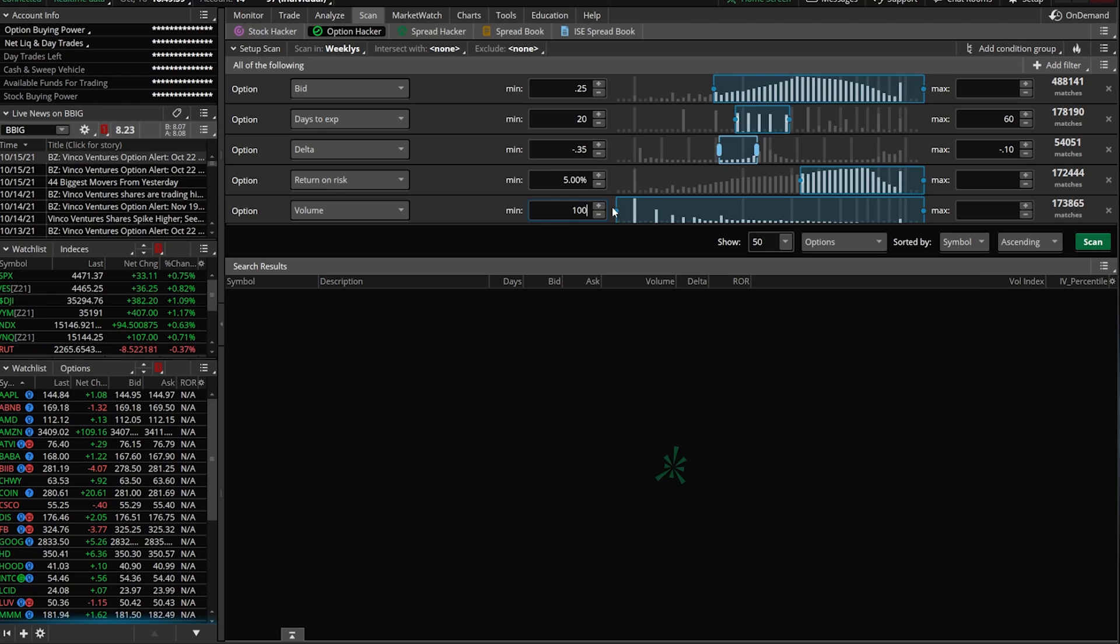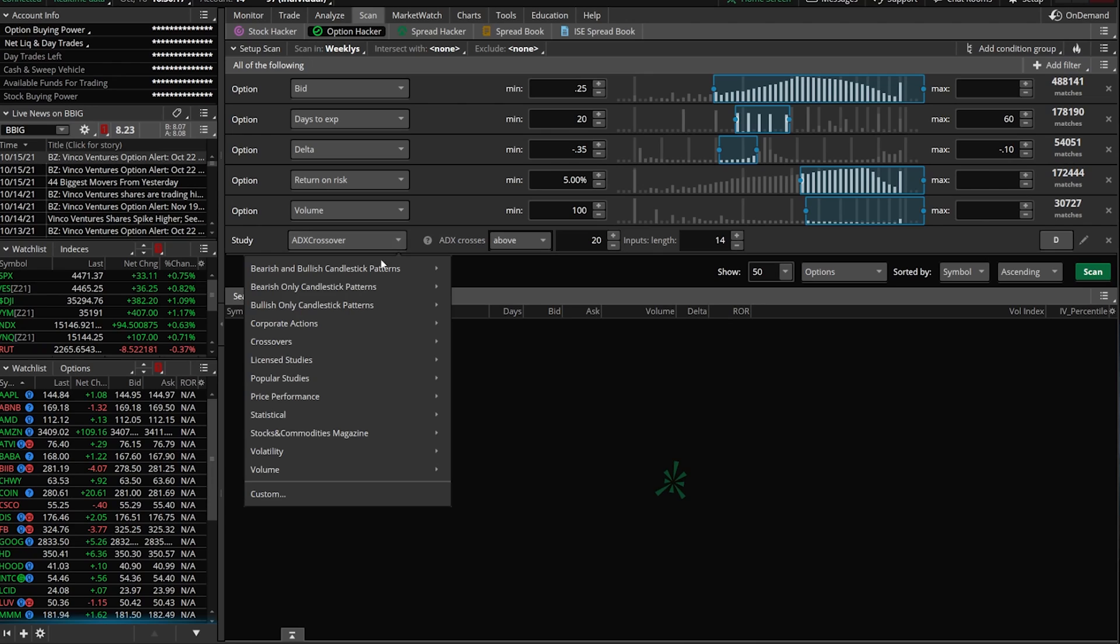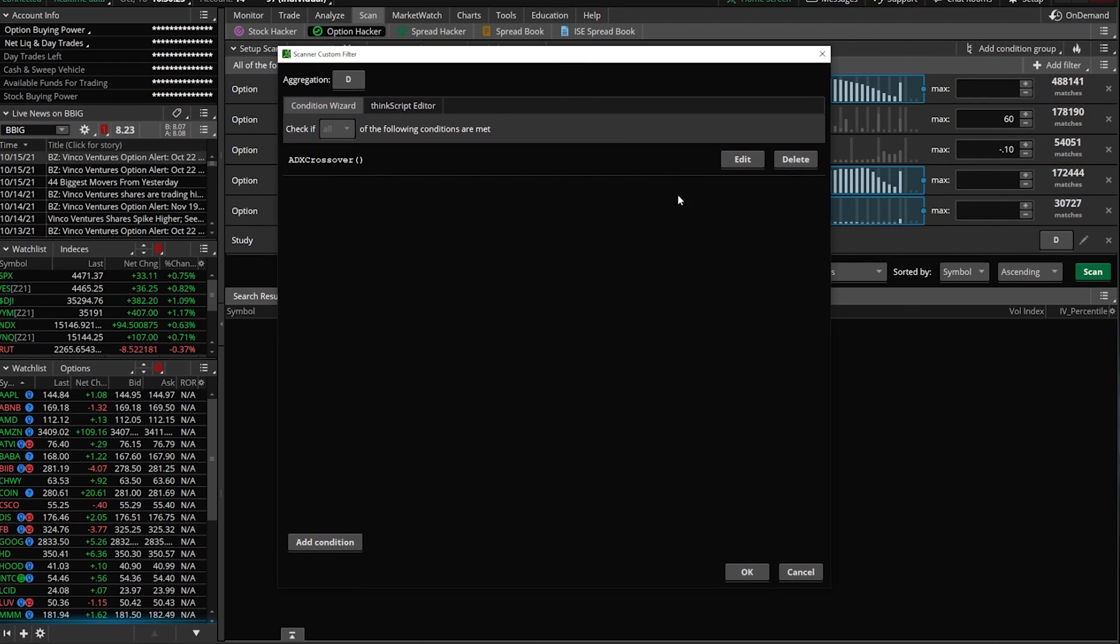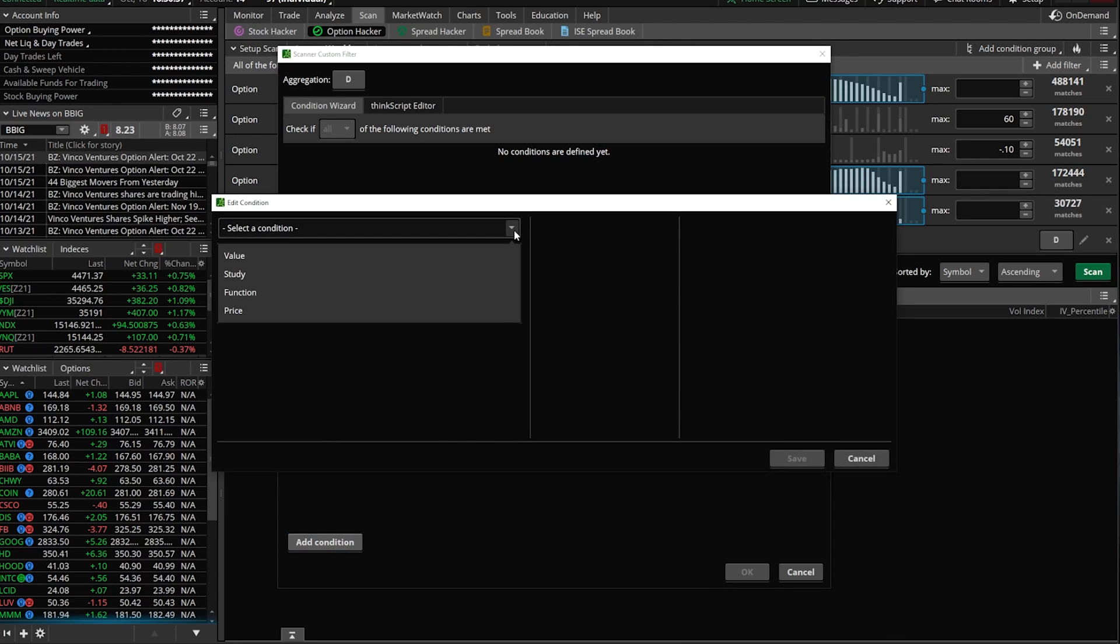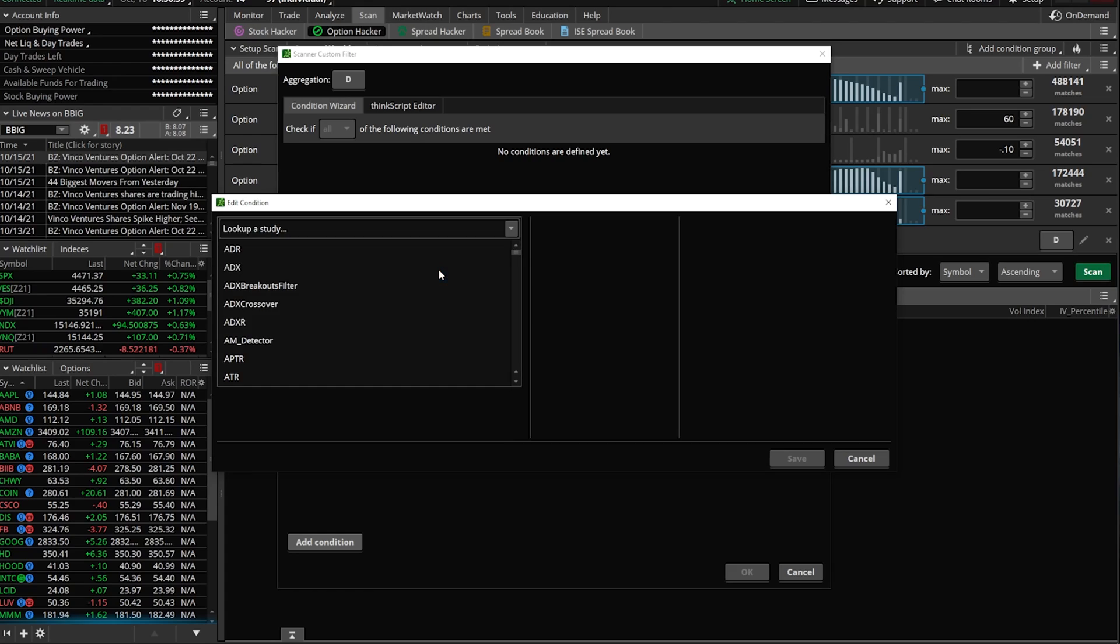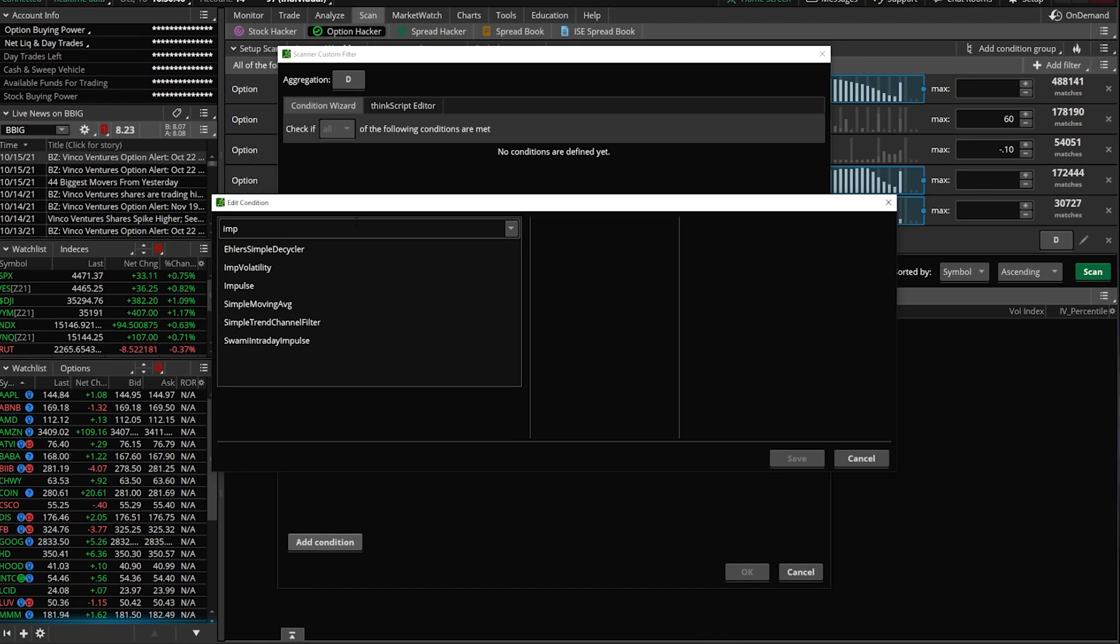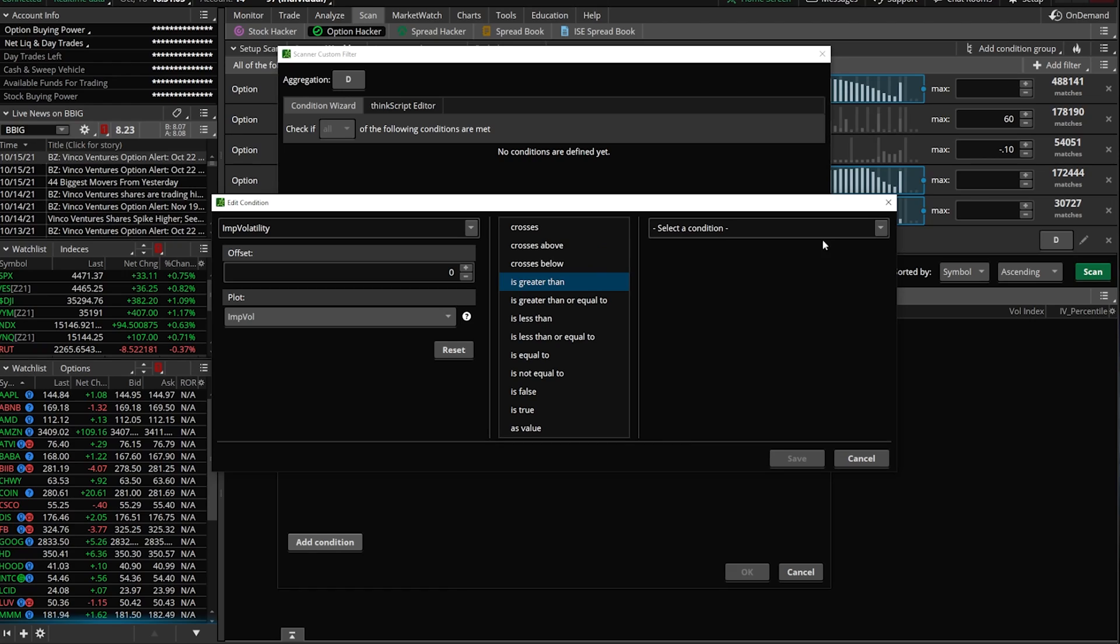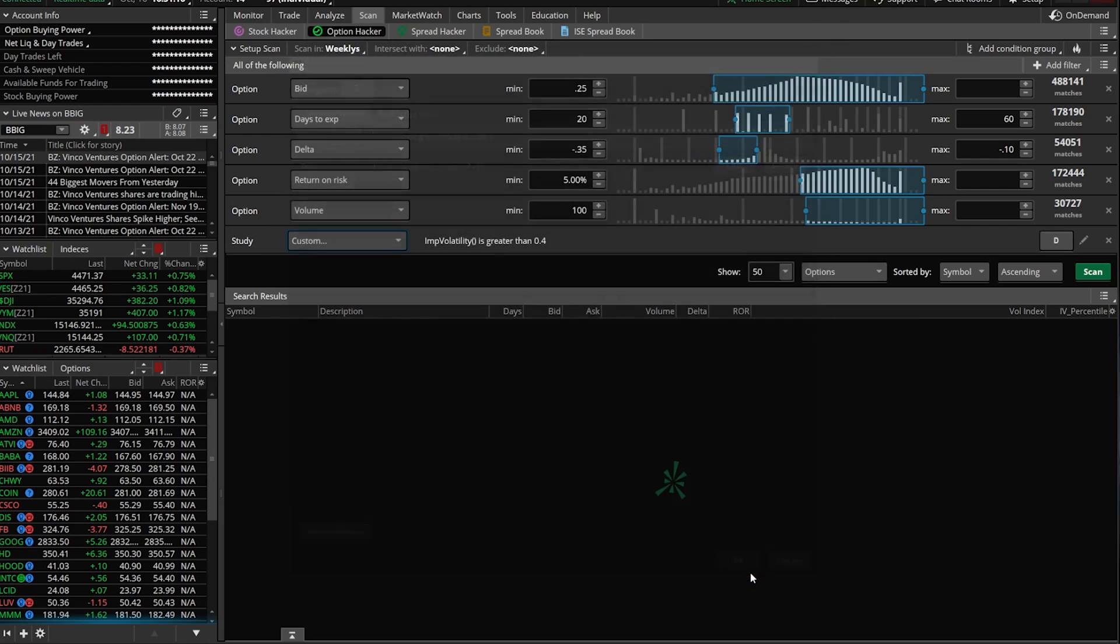I like to add another component to it, which is volatility. We're going to come up here to add a filter and this time it's going to be a study filter. We're going to come down here to ADX crossover, come down to custom. You're going to have to create this one yourself. We're going to delete whatever is currently in here, which in this case is ADX crossover. You're just going to come down to add a condition. It's going to be a study condition. We're going to type in IMP for implied volatility. What we're looking for in this case is implied volatility greater than 40%. We're going to put 0.40 right here.